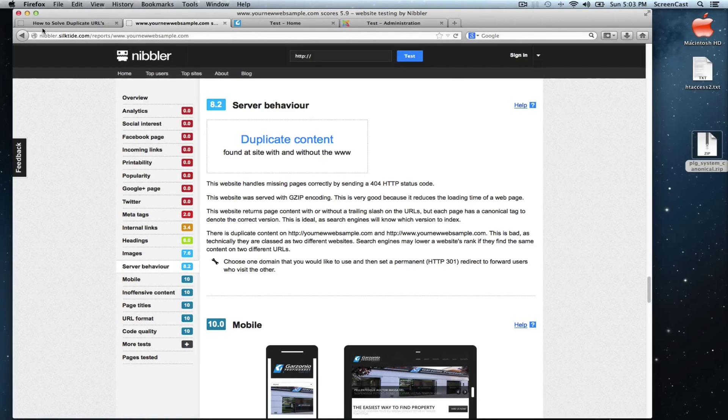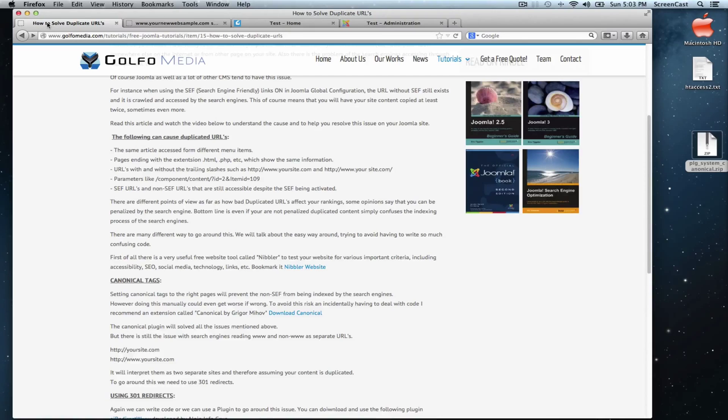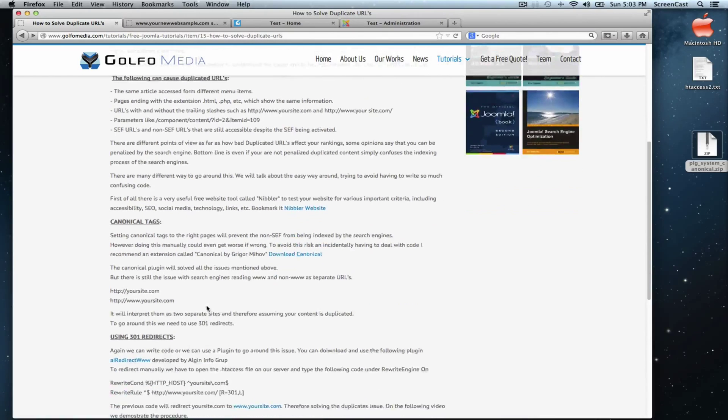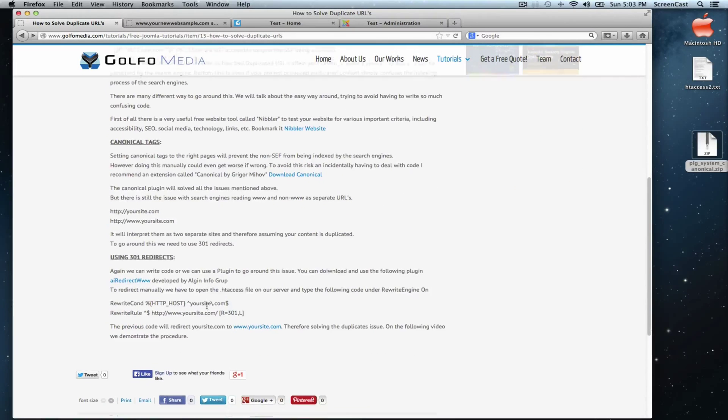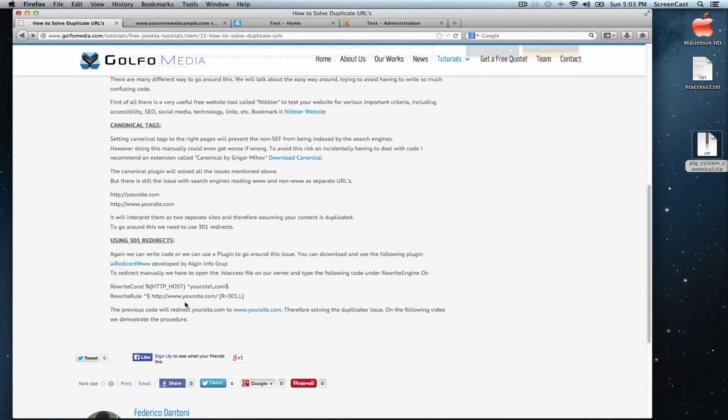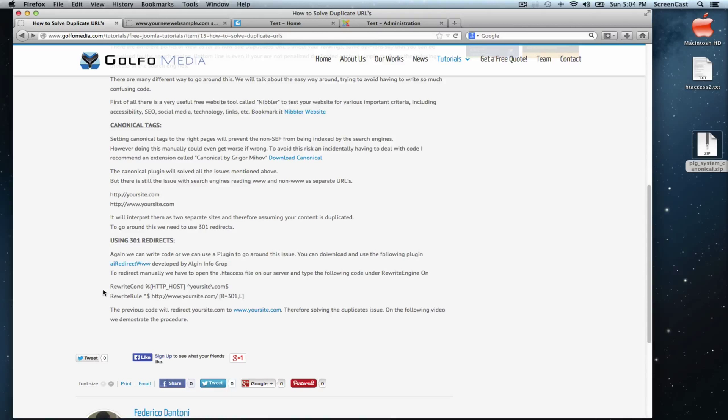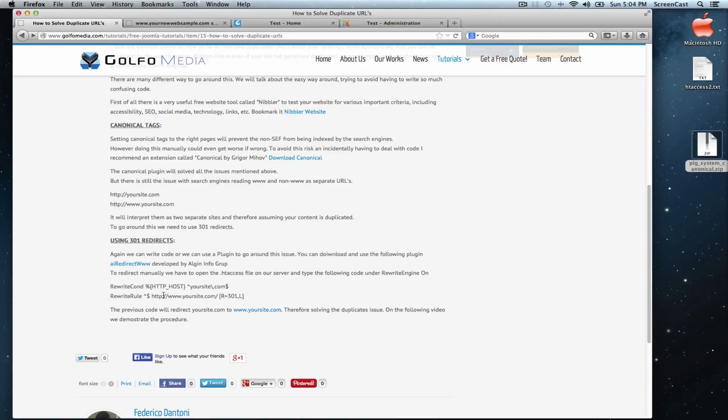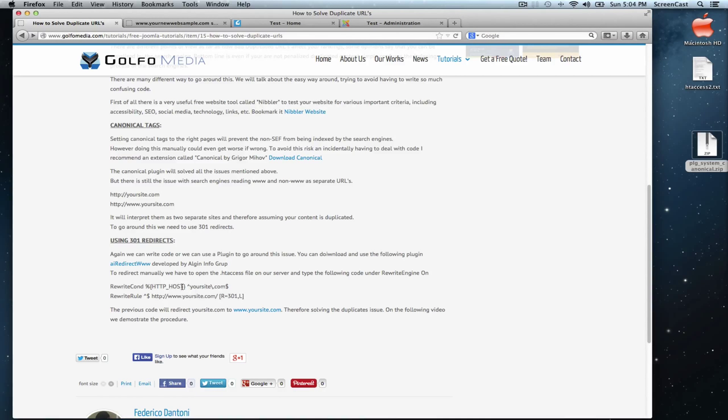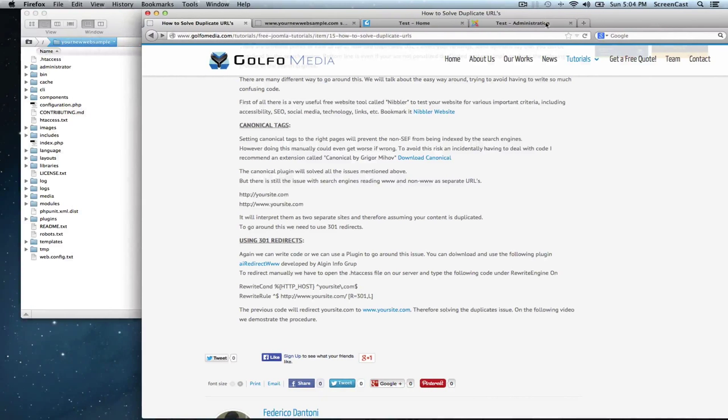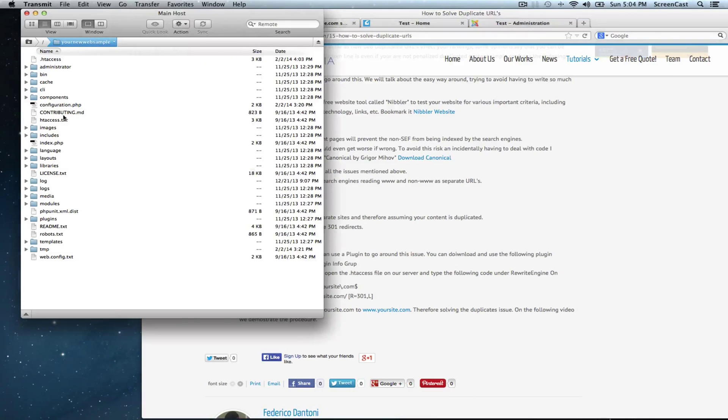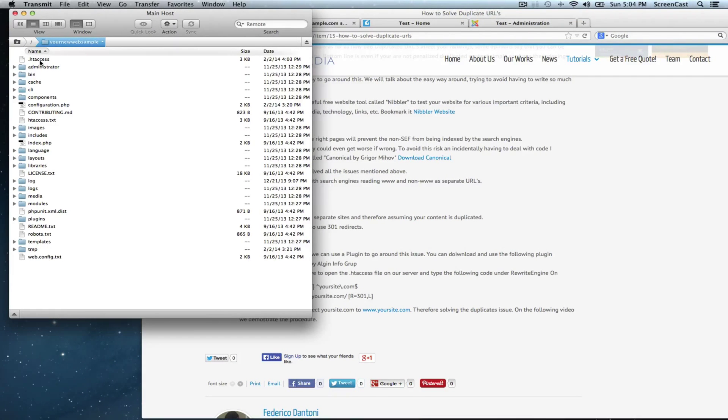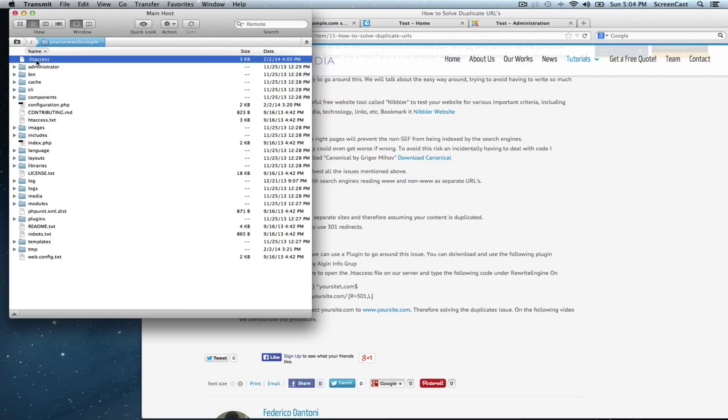To deal with that, we have a code. Let's go back to our article and here is the code. This is the code to do a 301 redirect manually. We have to open the htaccess file on our server and type this code under rewrite engine on. Let's go ahead and do that. Here we are on our server and here it is the htaccess file.